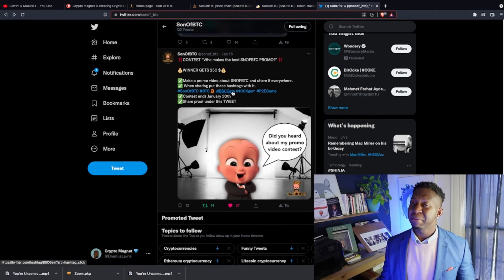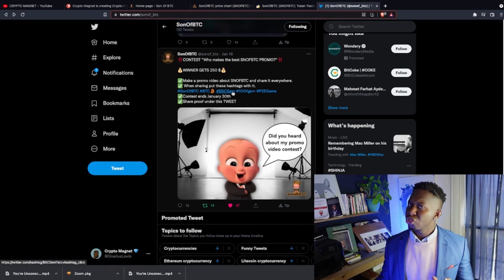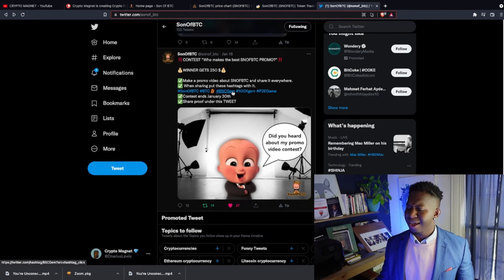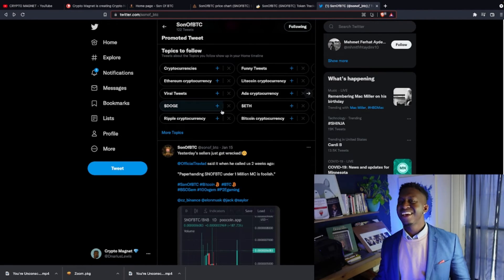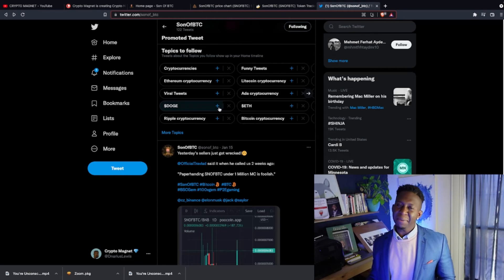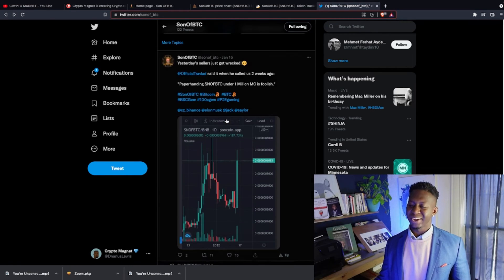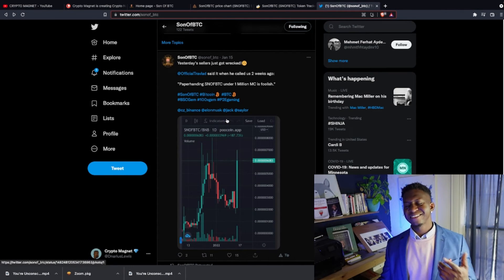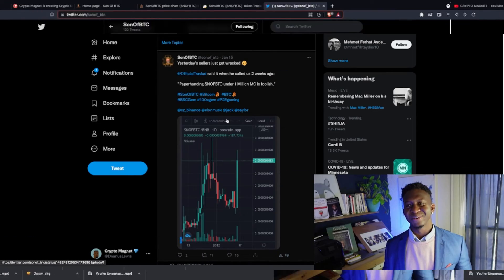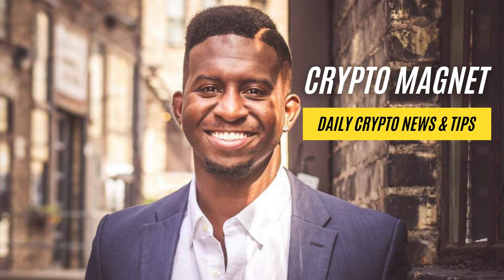If you're looking to be a part of a project that has lots of momentum, that's still on the ground floor and has a market cap under $300,000, Son of BTC may be the ecosystem for you guys. This is your boy Crypto Magnet and I'll see you guys on the moon.